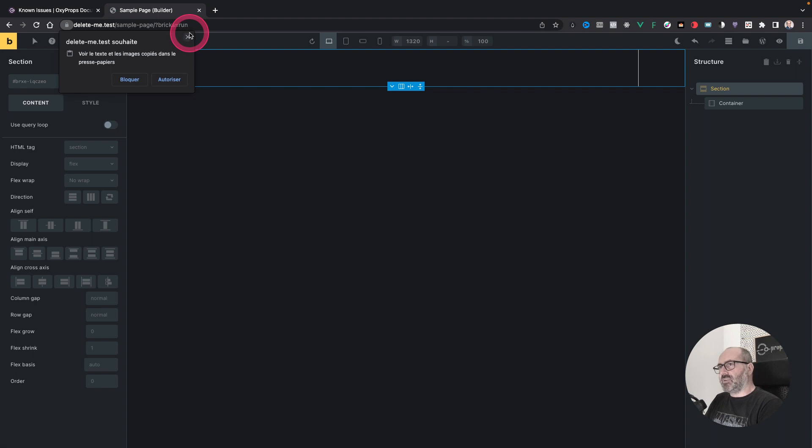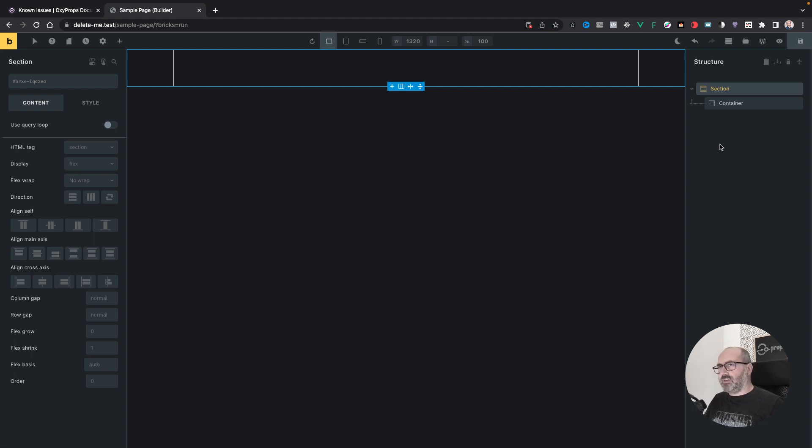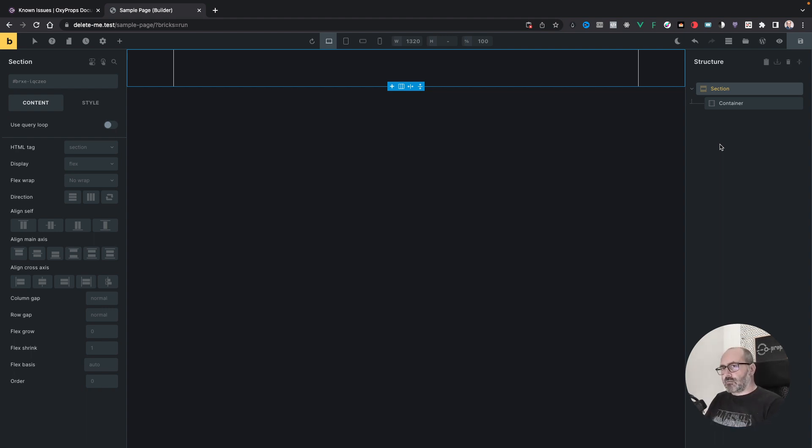So if I dismiss this notice, I cannot paste anymore. If I press Command V now, nothing happens. And it looks to me that something is not working properly. It's just that I didn't notice the popup for some reason. And now I'm stuck.